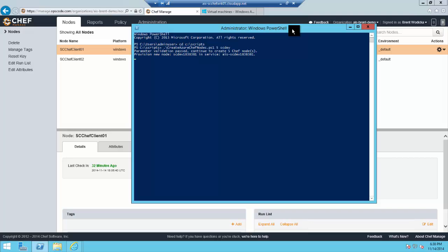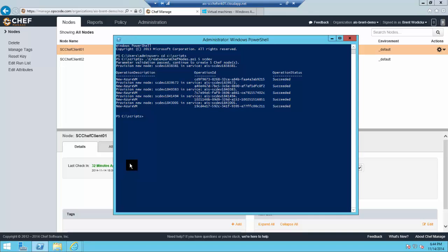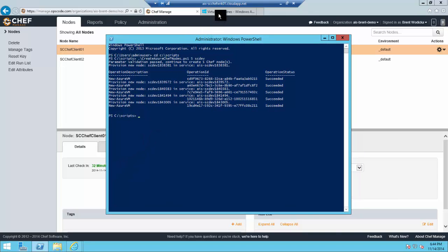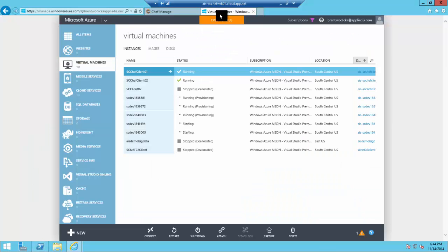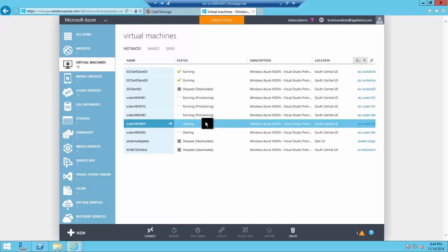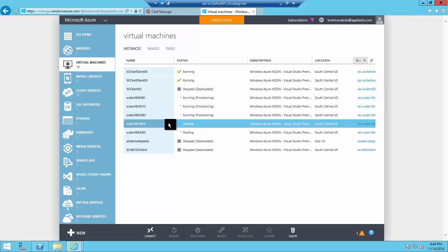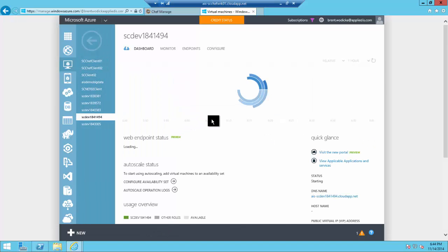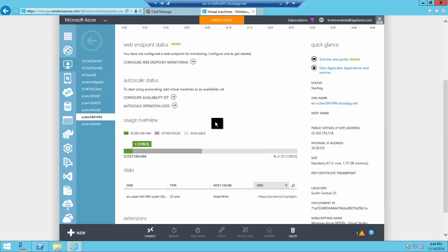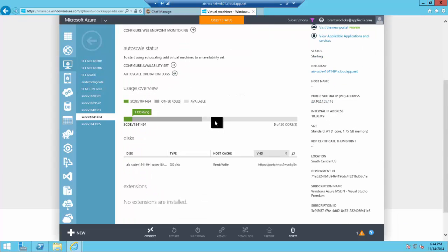It will install a VM extension to provision the machines and then install the required Chef client software. We have that script and we'll look at it in a minute. As you can see, the script has run and five new Azure VMs have been created in various stages of starting and provisioning the nodes.